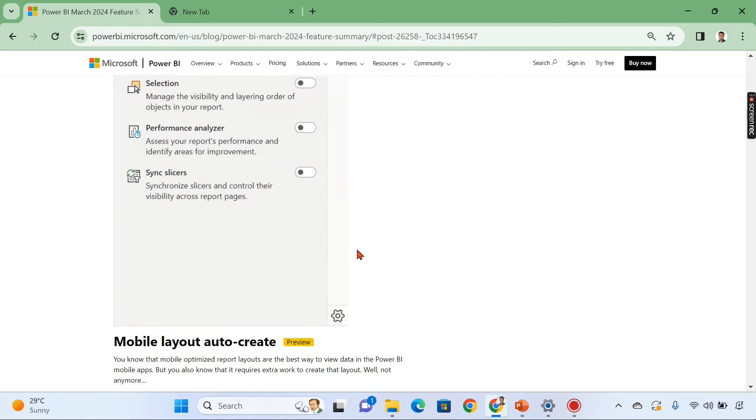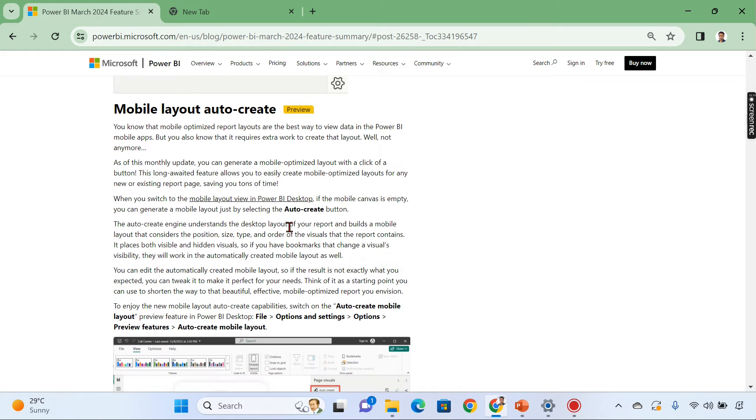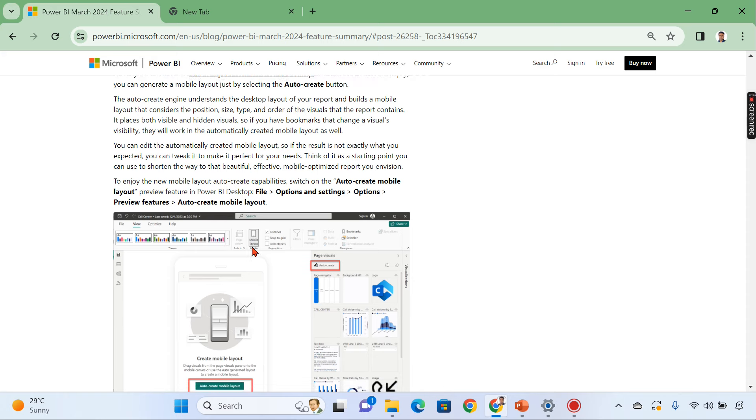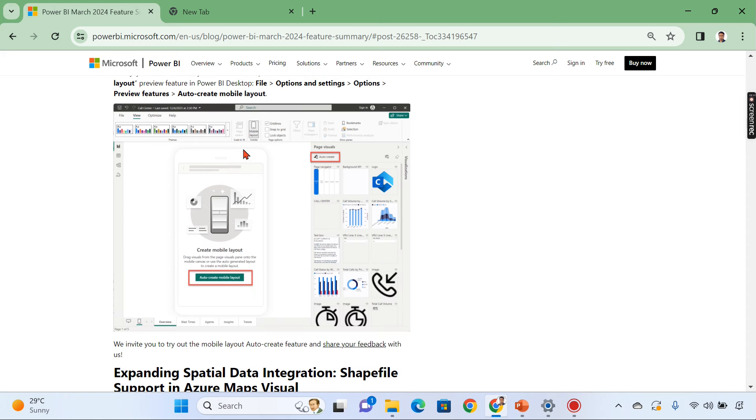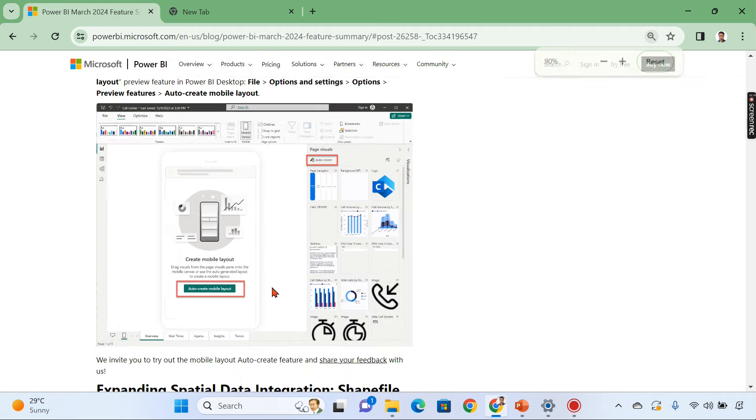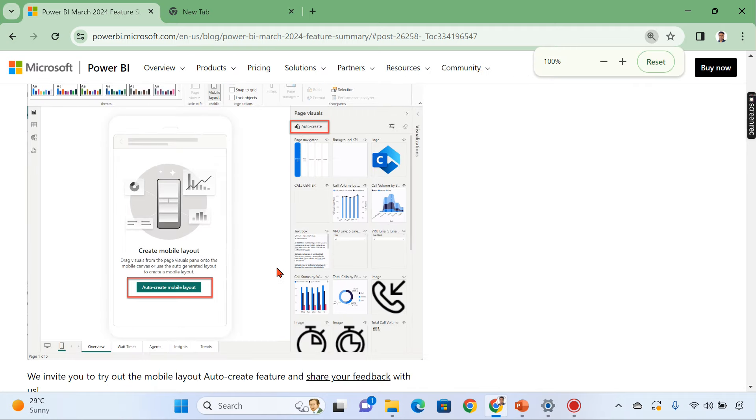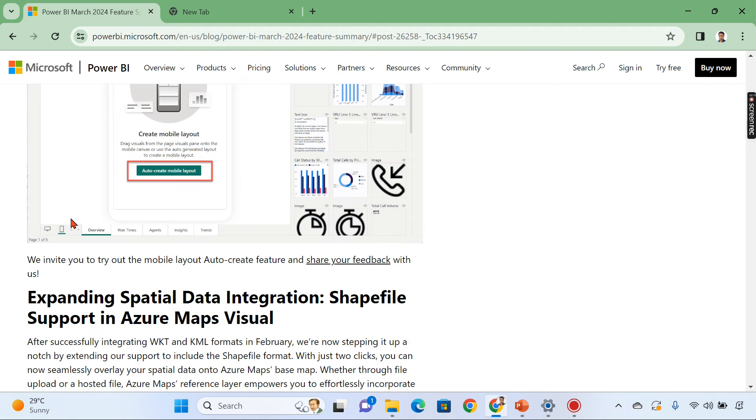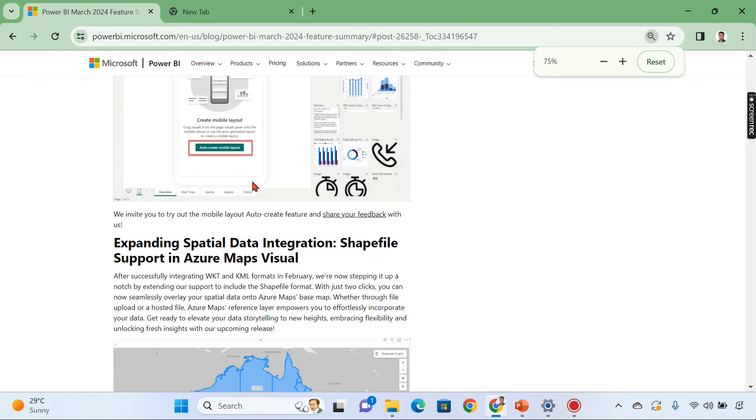Then coming to other topics. I'm interested in mobile layout auto create. You can see here when you switch to mobile layout right now you can find the option here auto create. So when you once you choose this it will automatically create a mobile layout reports for you. Even you have option here auto create.